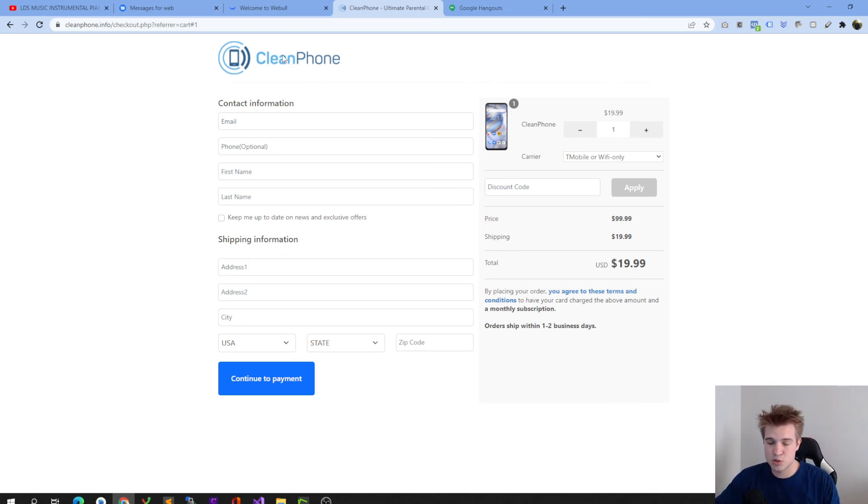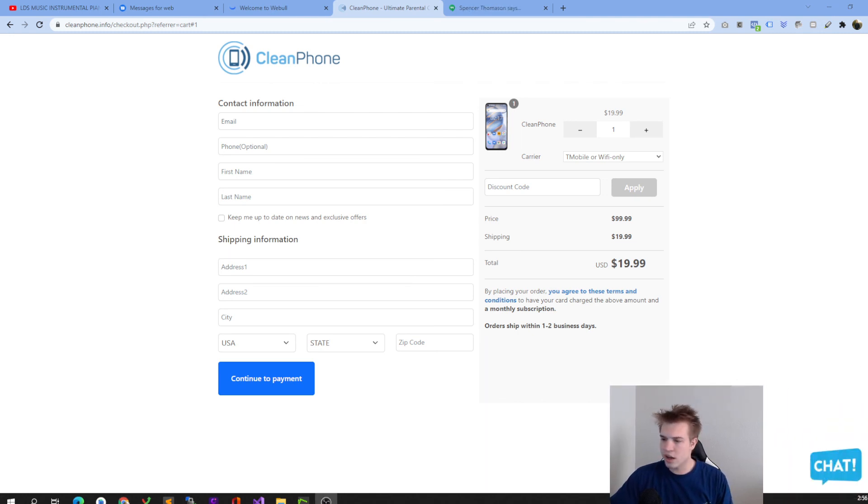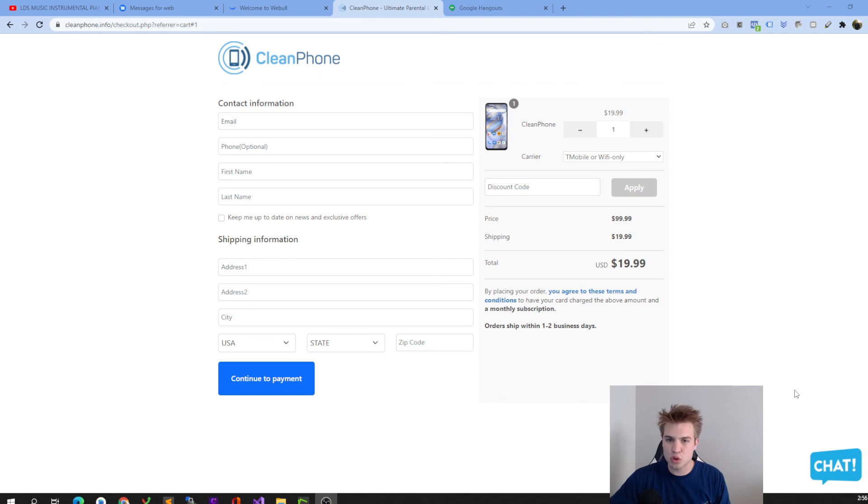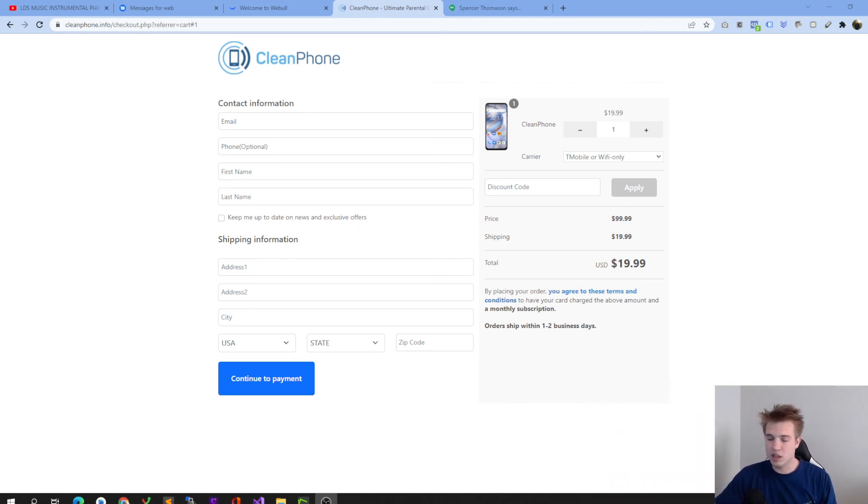We also do have an incredible support team behind it. So if you have any questions, feel free to hit that little chat box right here where my head is. Let me move my head. Go ahead, tap that little chat box and we'll be happy to chat back and forth with you, answer any questions you have and make sure you get the protection that you and your family need.